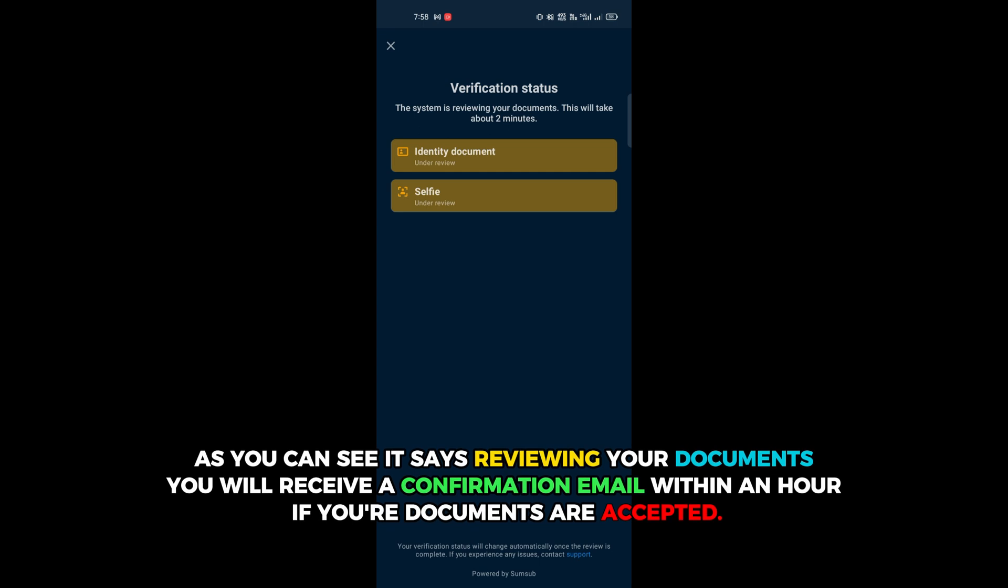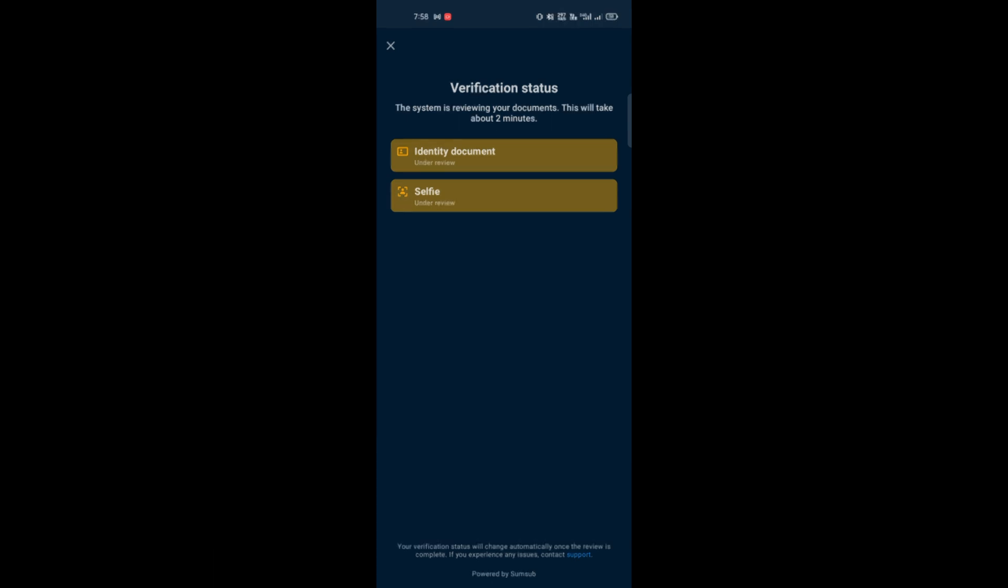As you can see, it says reviewing your documents. You will receive a confirmation email within an hour if your documents are accepted.